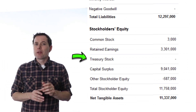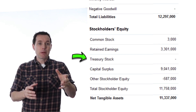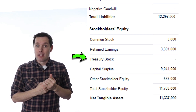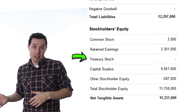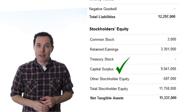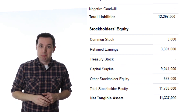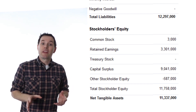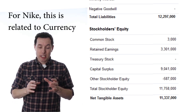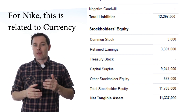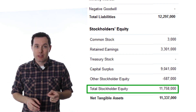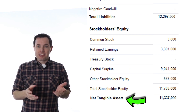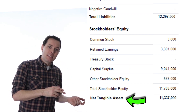Treasury stock comes from when the company buys back stock and holds it in their own treasury. These shares don't have voting rights or receive dividends, but technically count as share ownership of the company. Other stockholder equity is that catch-all category — looking at the footnotes, it appears to be losses related to currency translations back to the US dollar. Total stockholder equity is the sum of all of these. Finally, net tangible assets is the tangible assets of the firm minus the intangible assets of the firm.